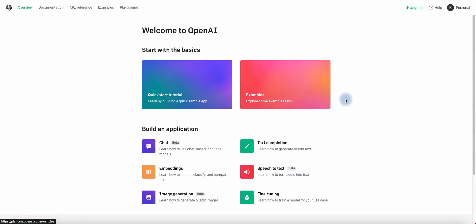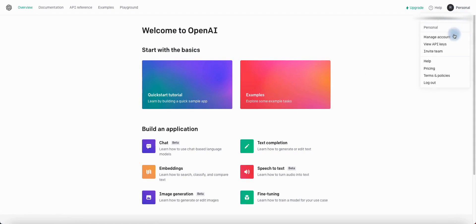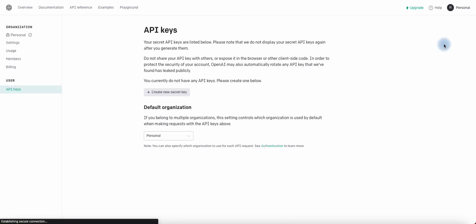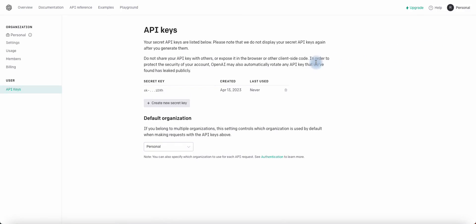Click on Personal and select View API keys. Click on Create New Secret Key.